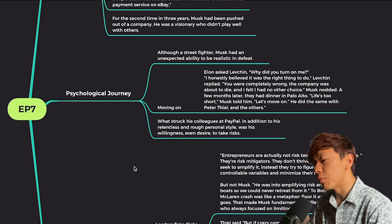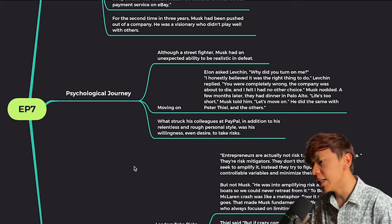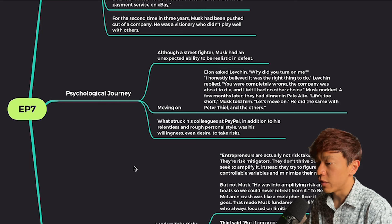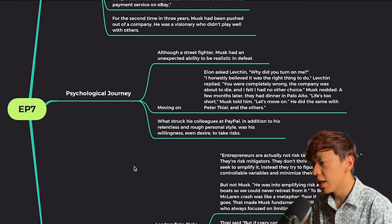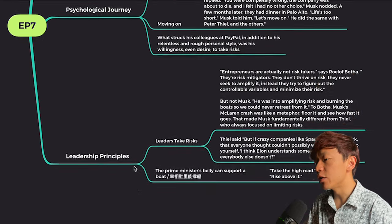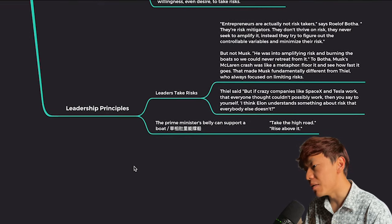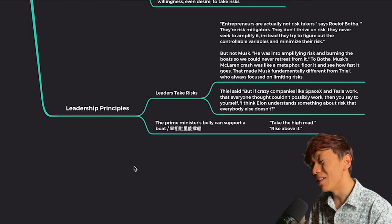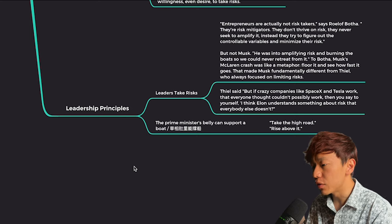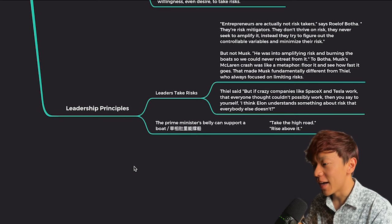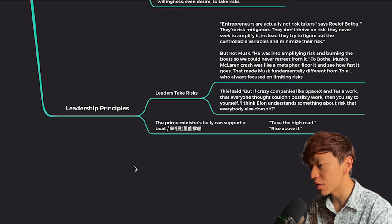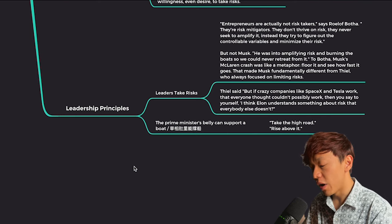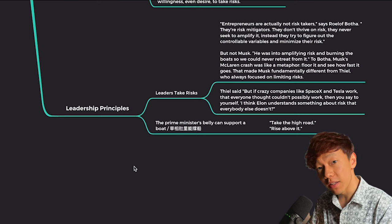And we're going to jump right into the leadership principles. Two important takeaways here today. Leaders take risks. And quotes from the book, entrepreneurs are usually not risk takers. They're risk mitigators. They don't thrive on risk. They never seek to amplify it. Instead, they try to figure out the controllable variables and minimize their risk, such as Peter Thiel, but not Elon. He was really amplifying risk and burning the boat so we could never retreat from it. And they use Musk's McLaren crash as a metaphor, floor it to see how fast it goes. To push it so hard till the engine breaks.